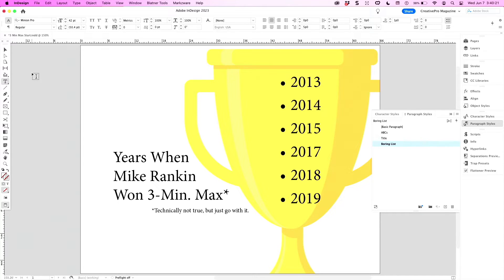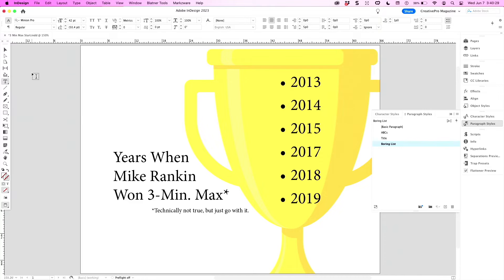I visualized success, so I drew this graphic—the trophy of all the past years I've won three-minute max. Never mind, that's not true. It's true in my mind though, it's my journey.